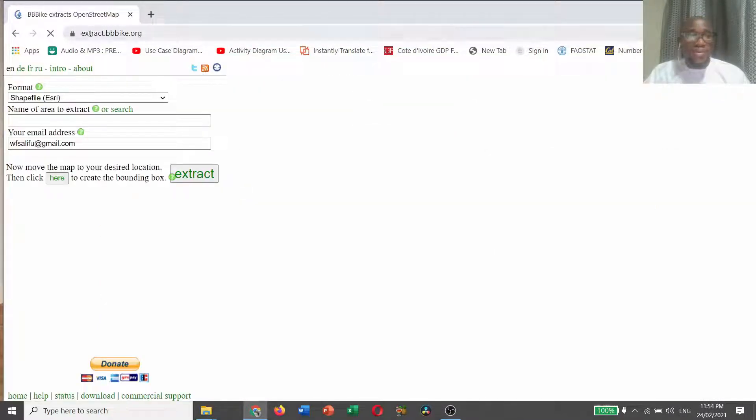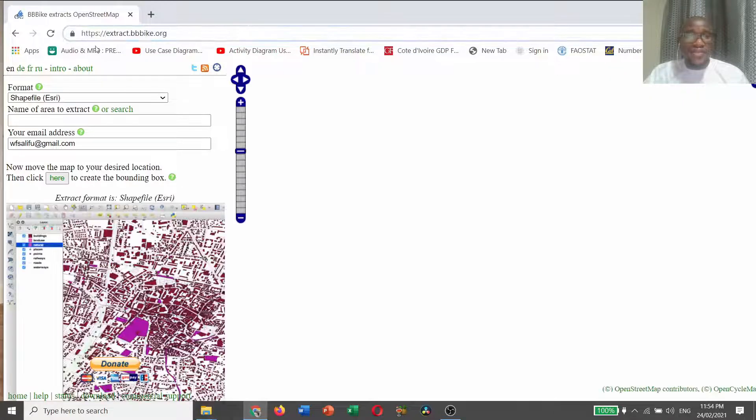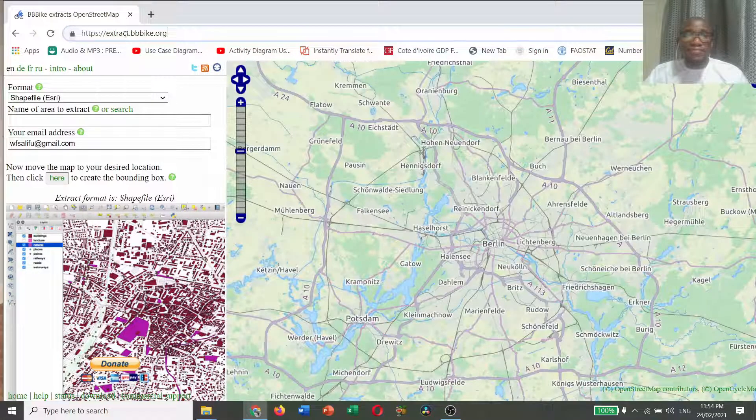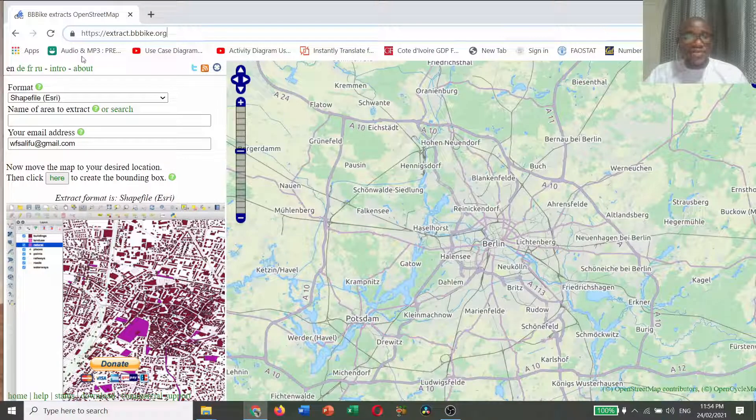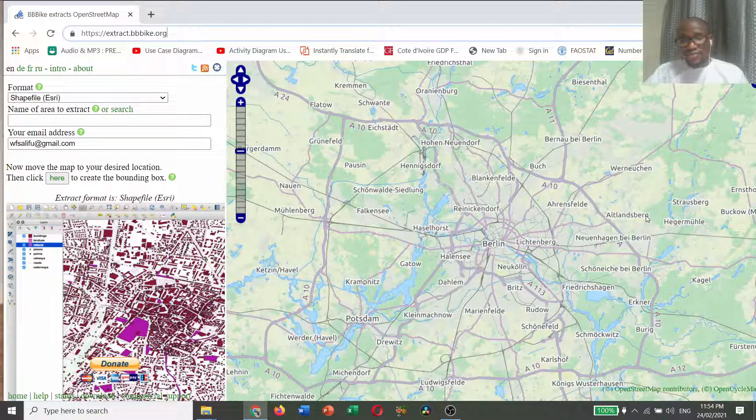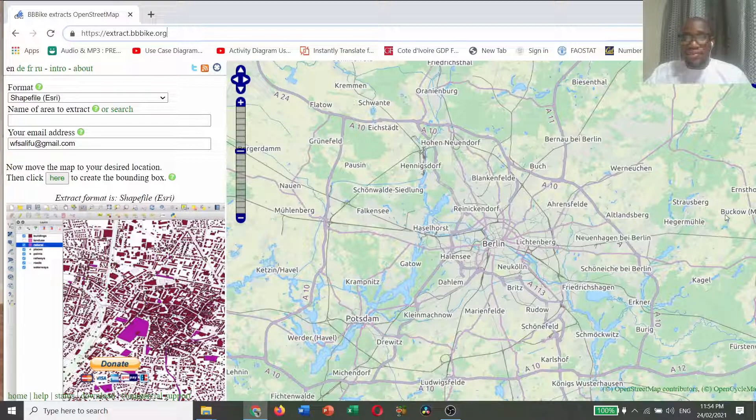So the website is this. You can browse through this interface.